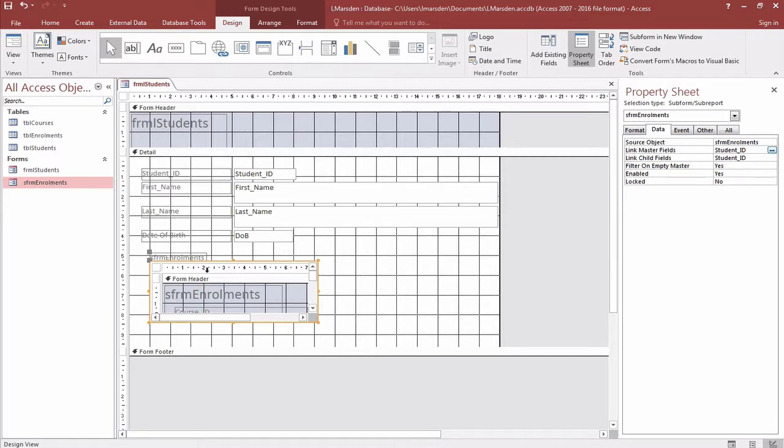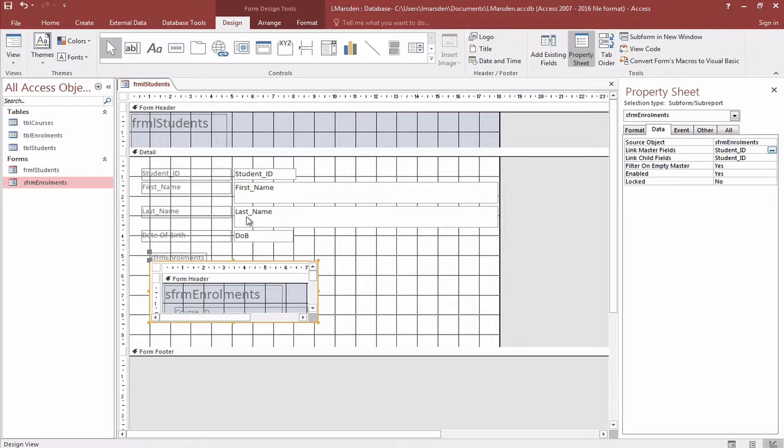There's different selections on a form. Notice at the moment we've got the outer bounds of this form. If we look at data, you notice there's a link between the master field and the child field - student ID up here and the student ID that's contained within the enrollment table. So that is the parent and this is the child as specified over here.